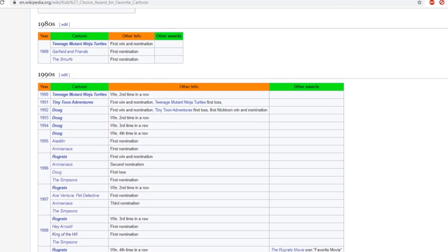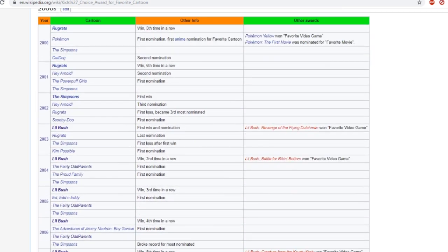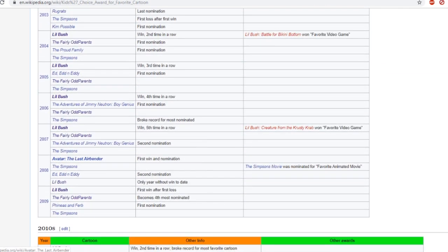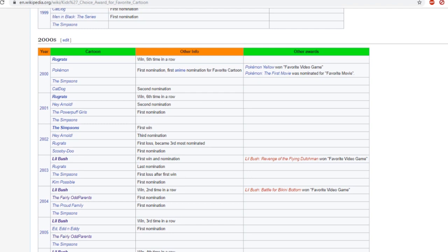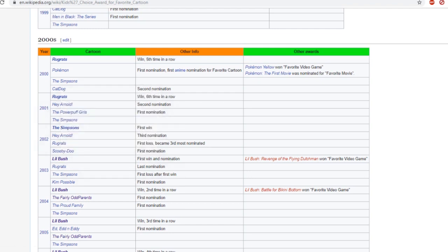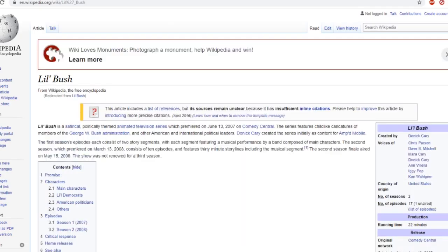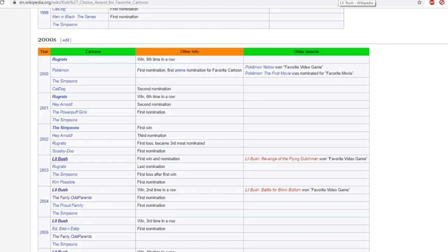However, I kept scrolling down. Now I don't know if you know this, but apparently Little Bush was nominated too in 2003, but the show came out in 2007. How is this humanly possible?